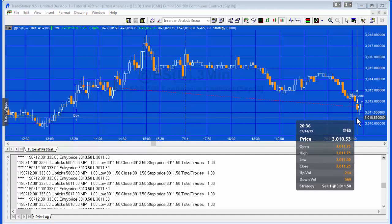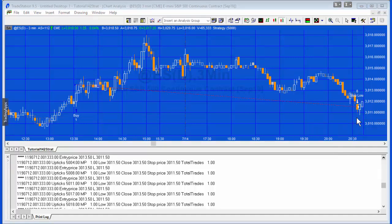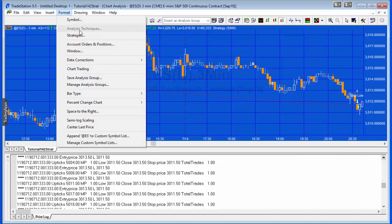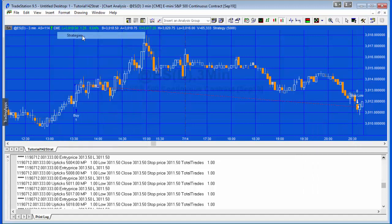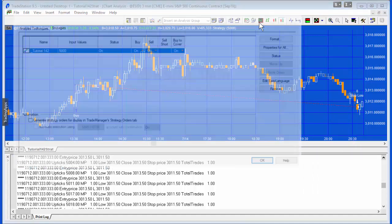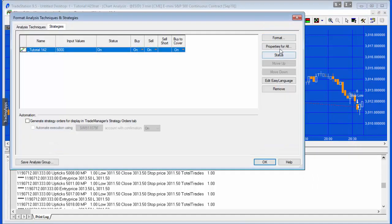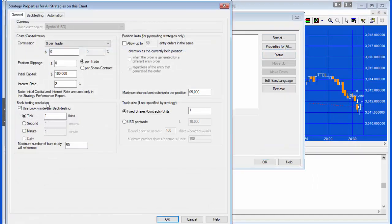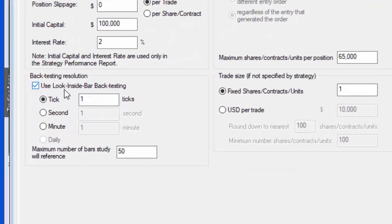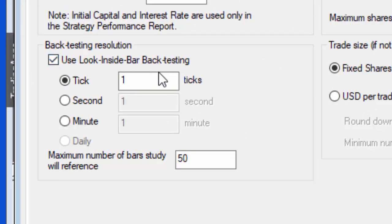Let me show you how I've got this chart set up. In the strategy's properties, in terms of look inside bar back testing, I've got that selected and I've got the resolution set to the tick level.